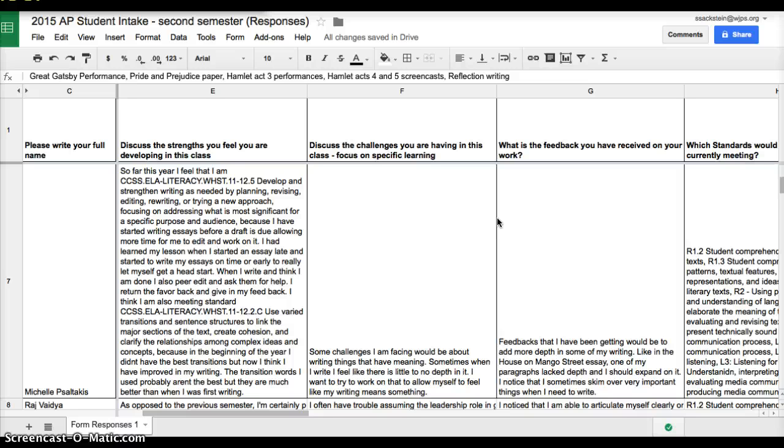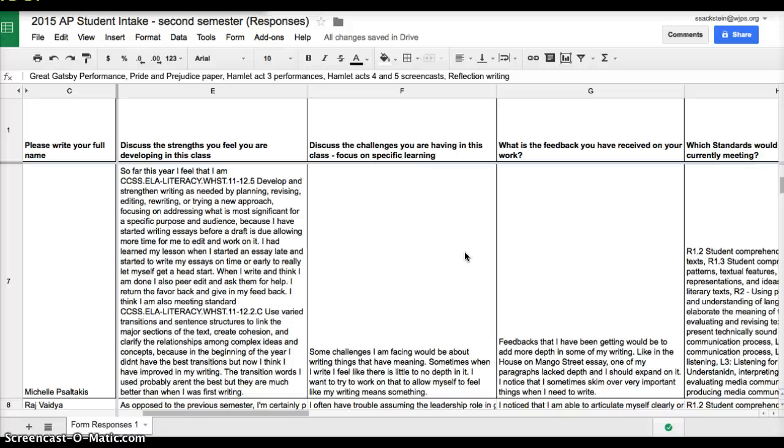So one of the things here is that it says discuss challenges that you're having in this class. One student said some challenges I am facing would be about writing things that have meaning. Sometimes when I write, I feel like there is little to no depth in it. I want to try to work on that to allow myself to feel like my writing means something.